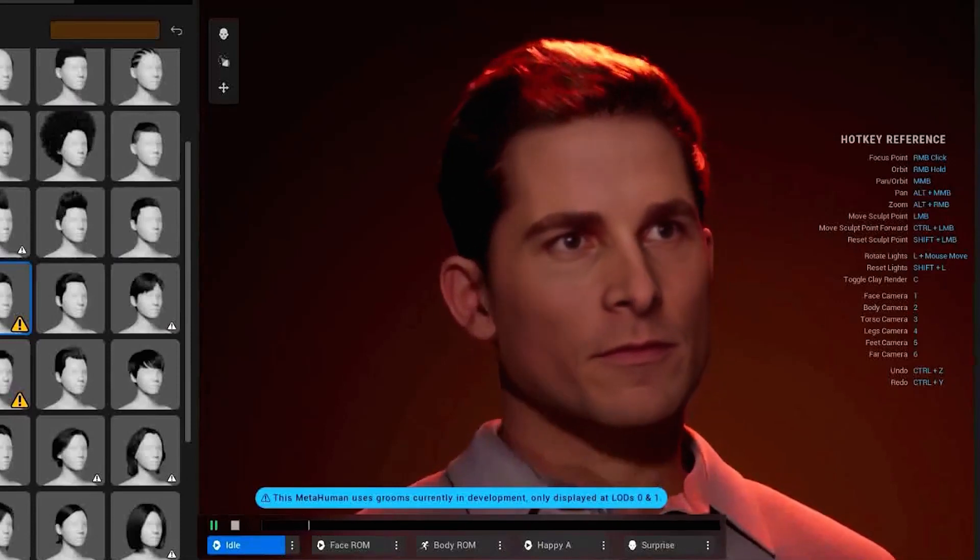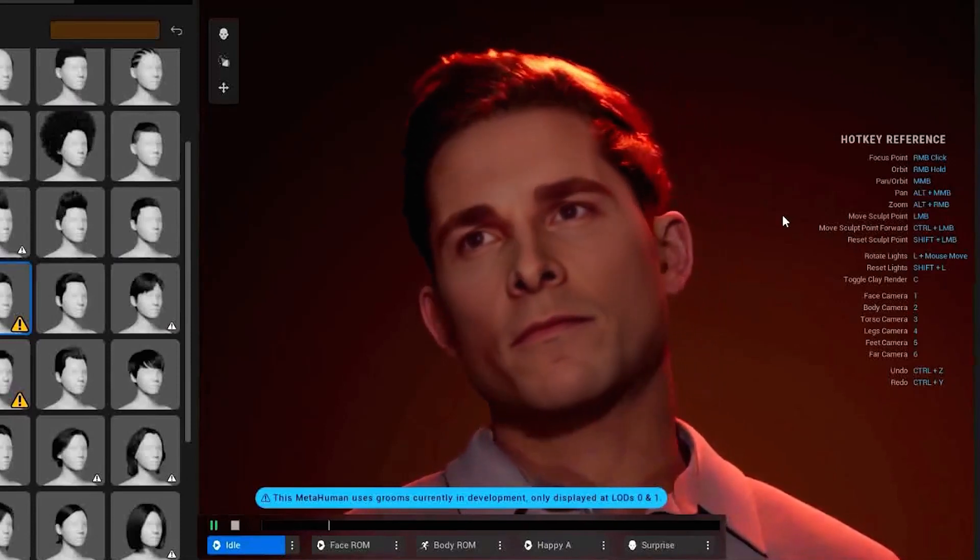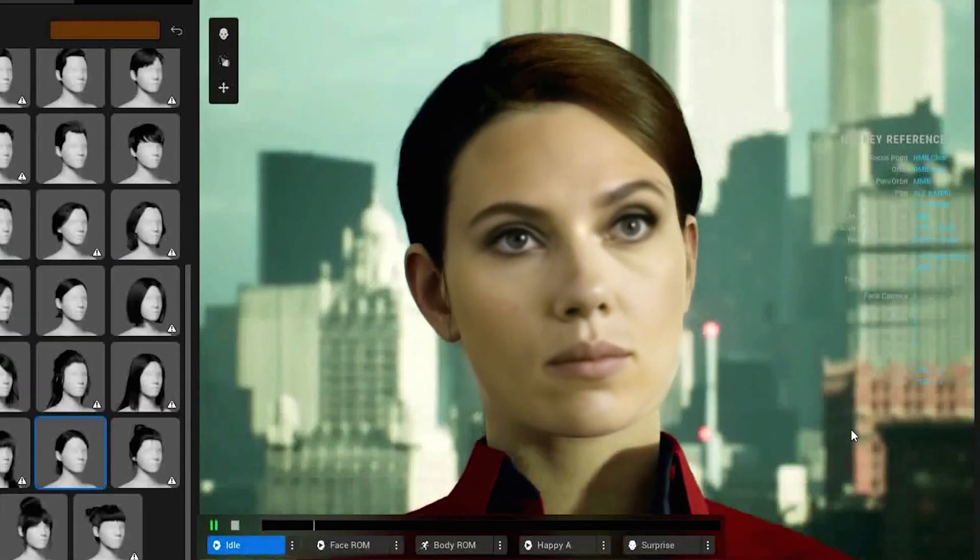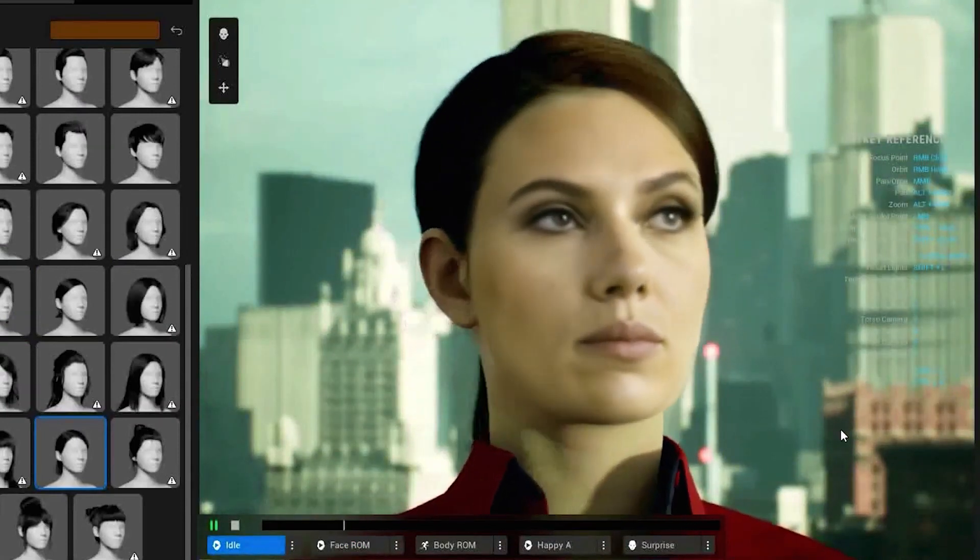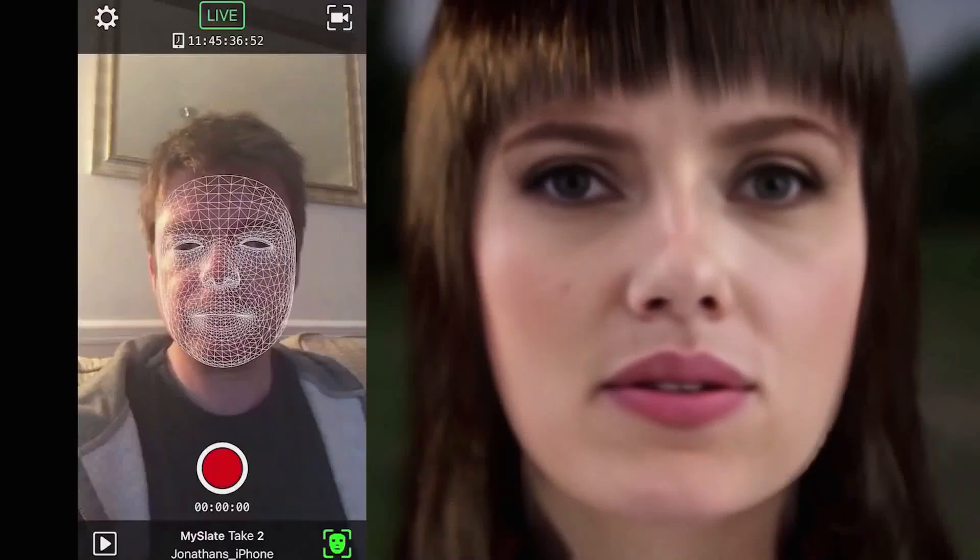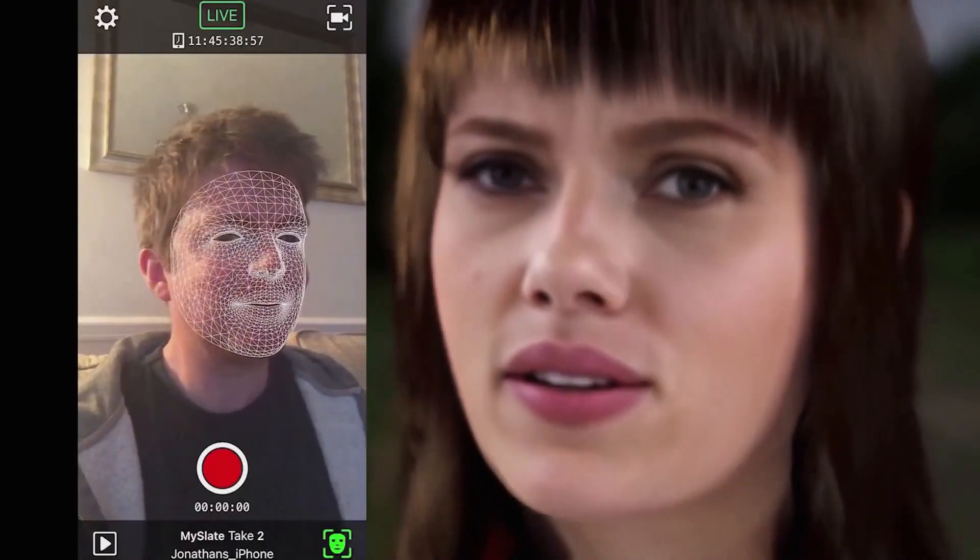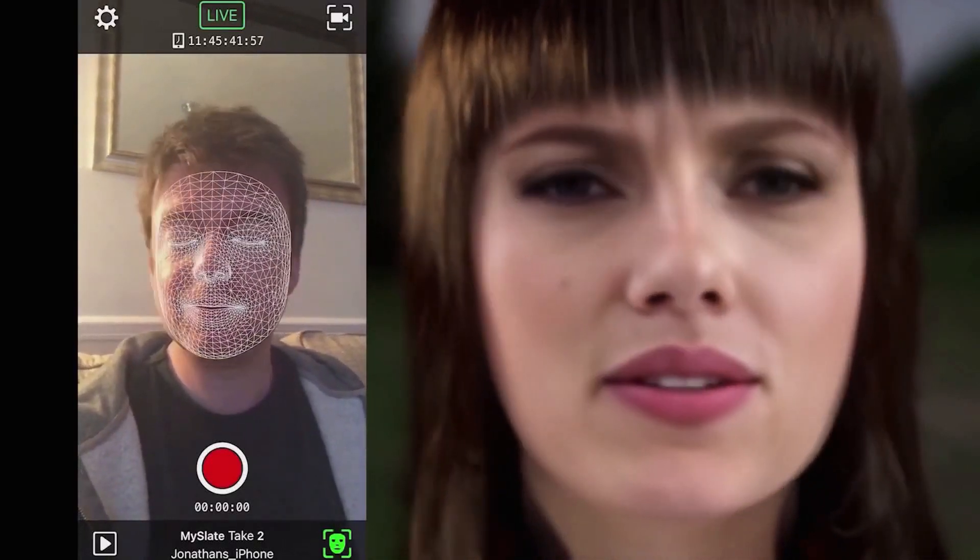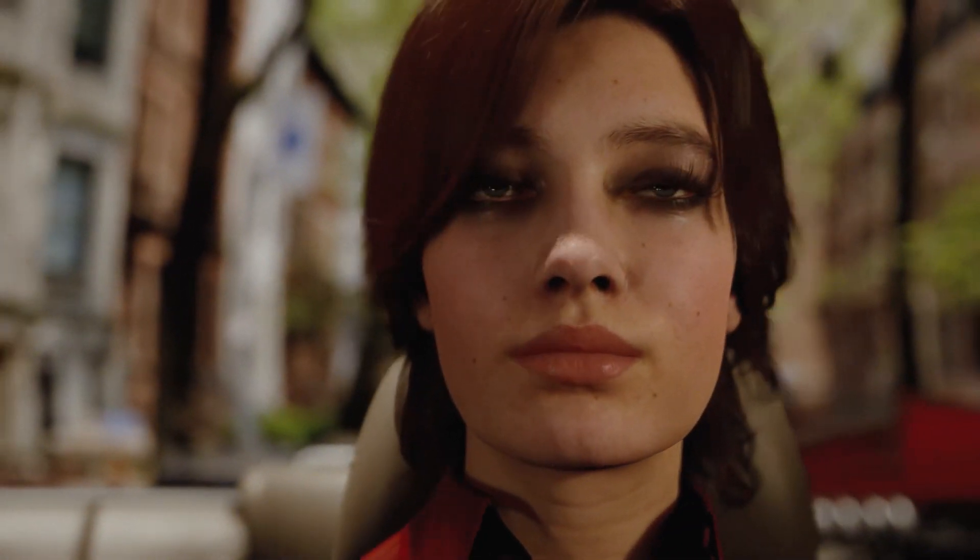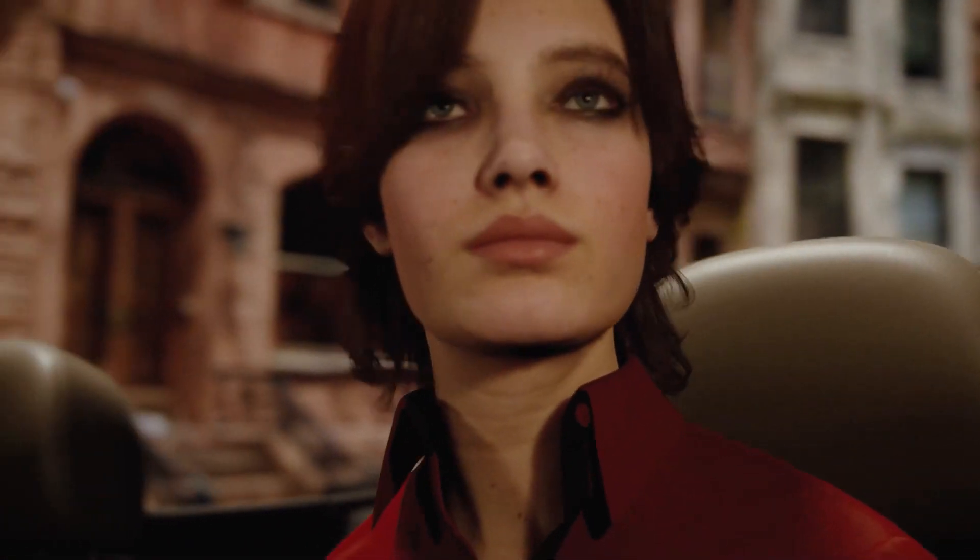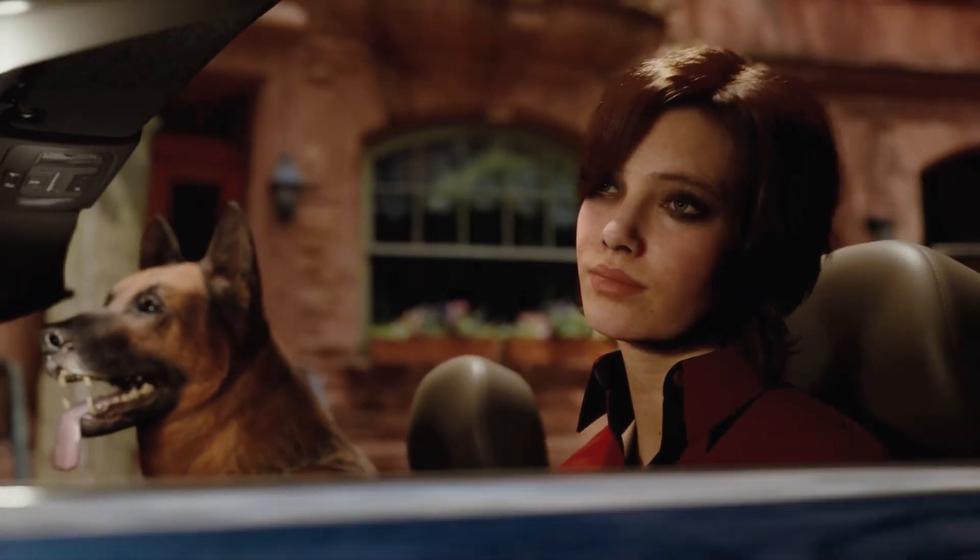In this video, I'll be showing how you can deepfake metahuman renders to look like different actors. This isn't for altering the metahuman model itself, just for renders if you use Unreal Engine to create movies. I'll be using a clip from one of my previous YouTube videos featuring a metahuman character as an example.